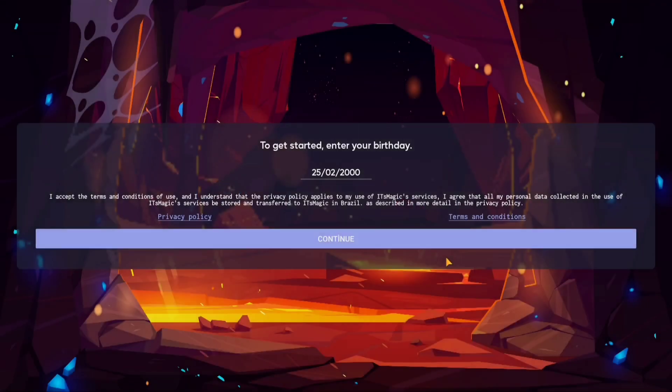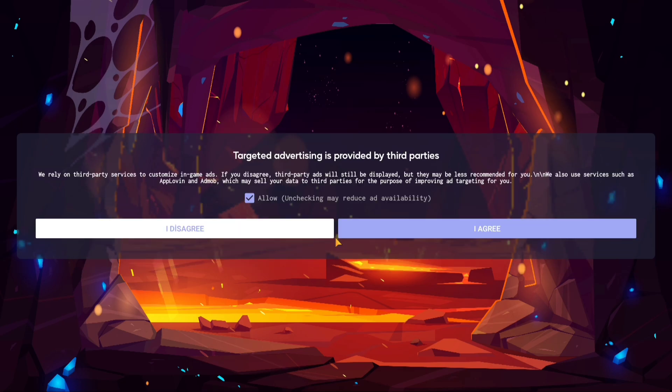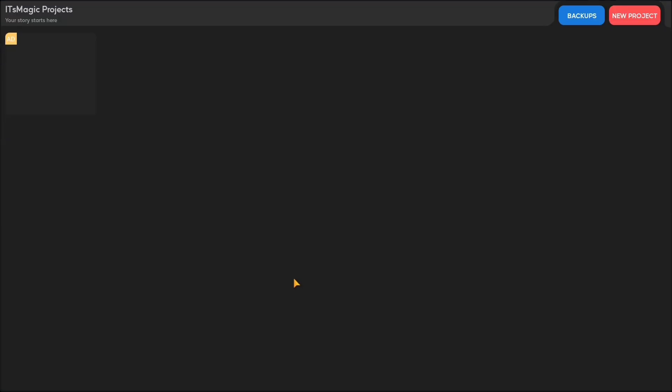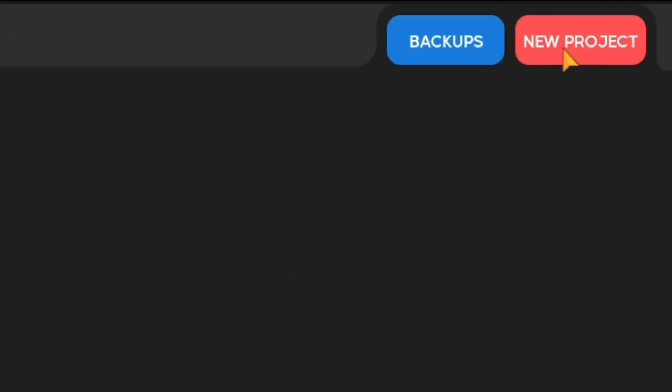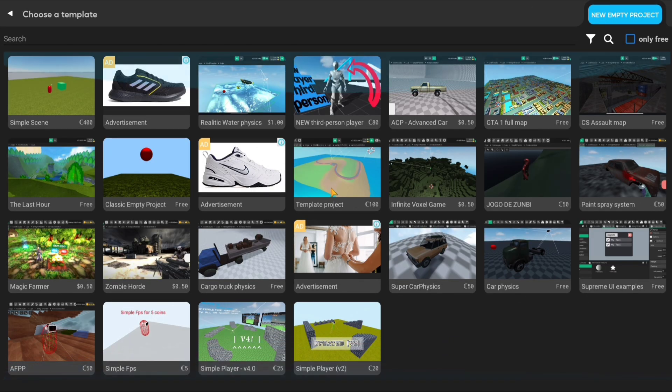You can download Its Magic Engine from Play Store. When you log in, you will see the age verification and privacy policy. Enter your age or any age and then accept the privacy policy. If you have done these steps, it will bring you to the start screen.